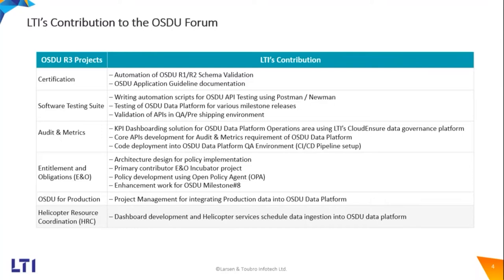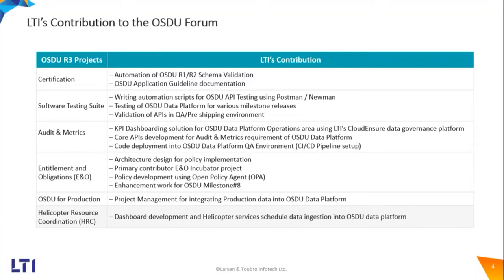We have donated one of our solutions in the area of audit and metrics. We built a KPI dashboarding solution, and that is part of core OSDU data platform. In terms of entitlement and obligation, the initial pilot, the whole development was done by LTI. We played a role in terms of OSDU for production as well as we were part of helicopter resource coordination pilot project. This is our contribution to the OSDU Forum.